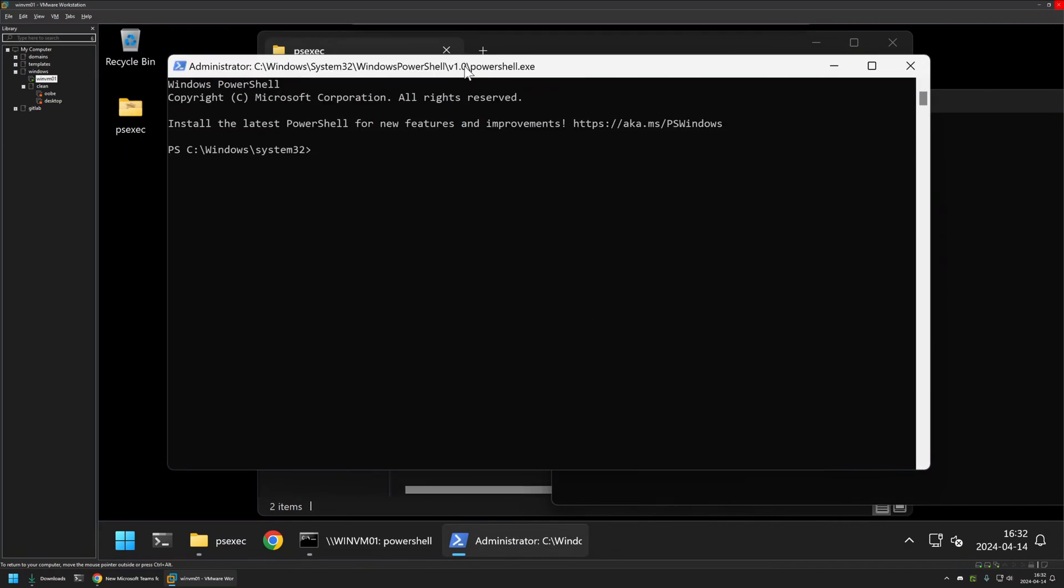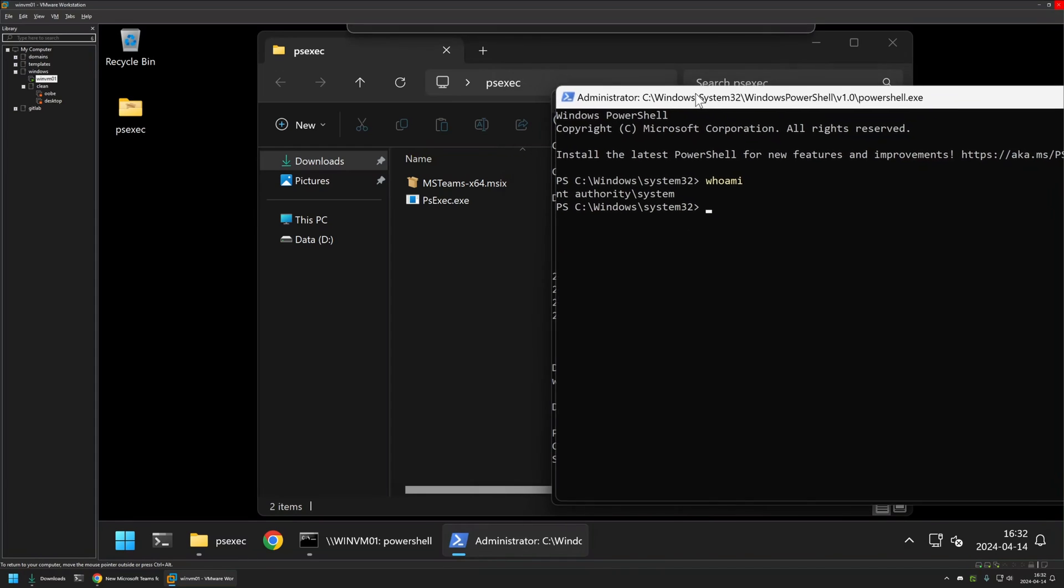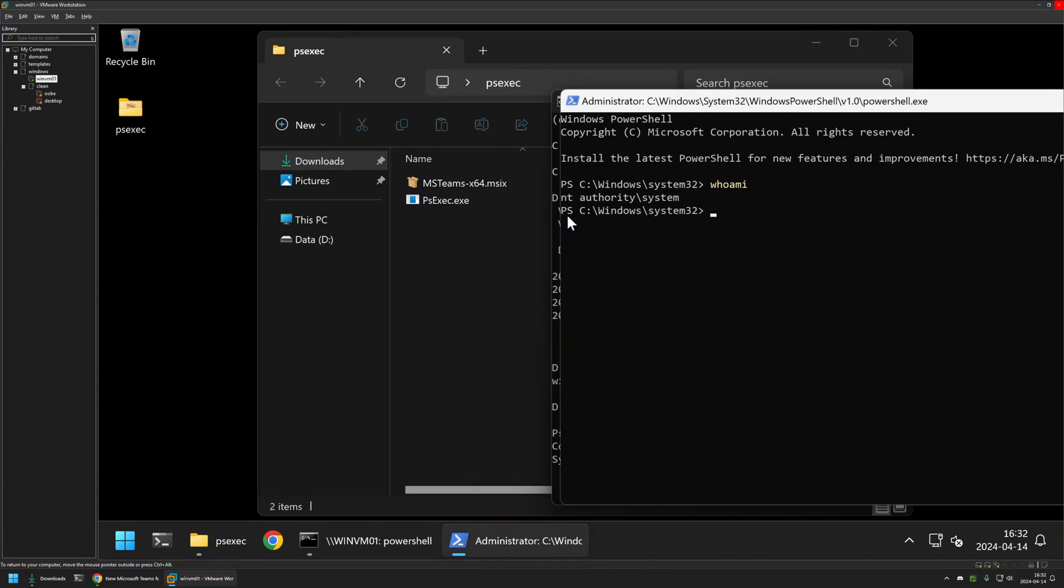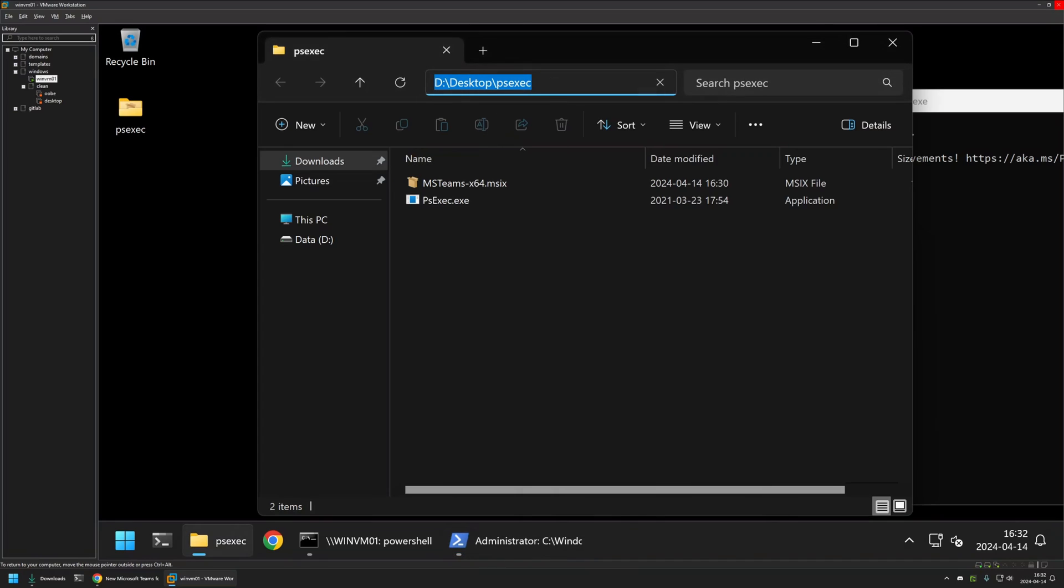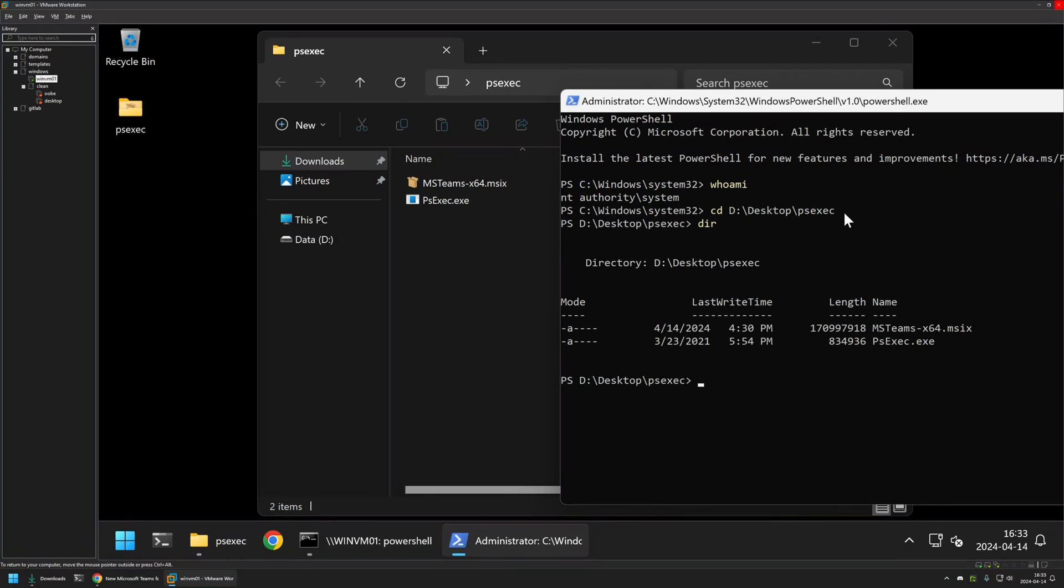Once again we have another window, but this time if I type whoami you can see that the shell is running under the NT AUTHORITY system user. So once again we want to change the directory to the location where we have our files. We'll copy it, type cd, and insert the location, press Enter. I will type dir and once again we can see the files in our directory.